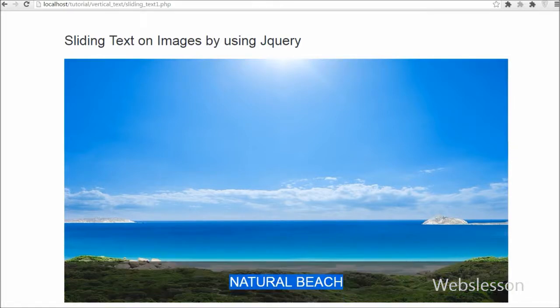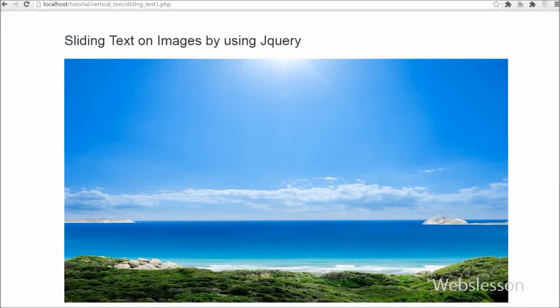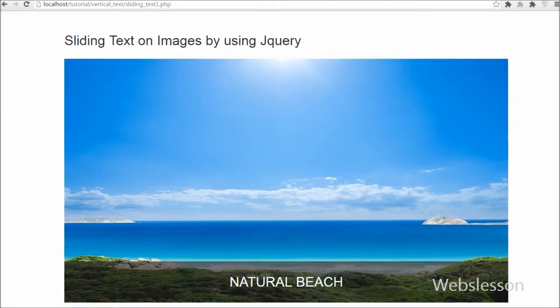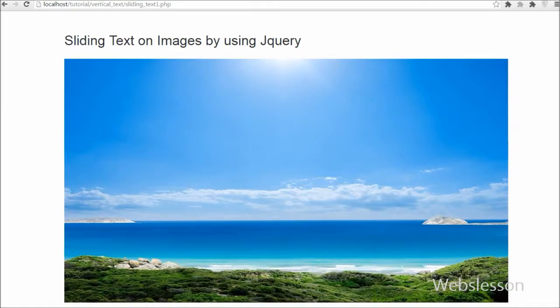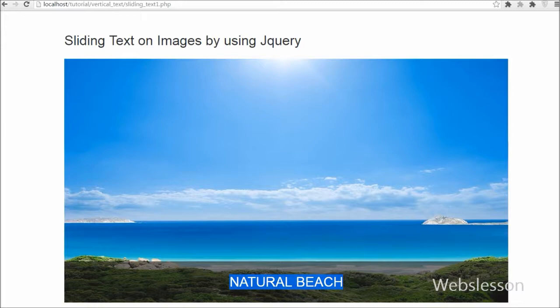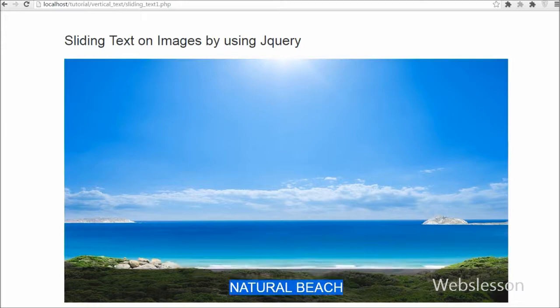Here I am using jQuery and CSS to show the sliding text on images. We are using jQuery's slide toggle function to create the toggle effect on hover image frame.